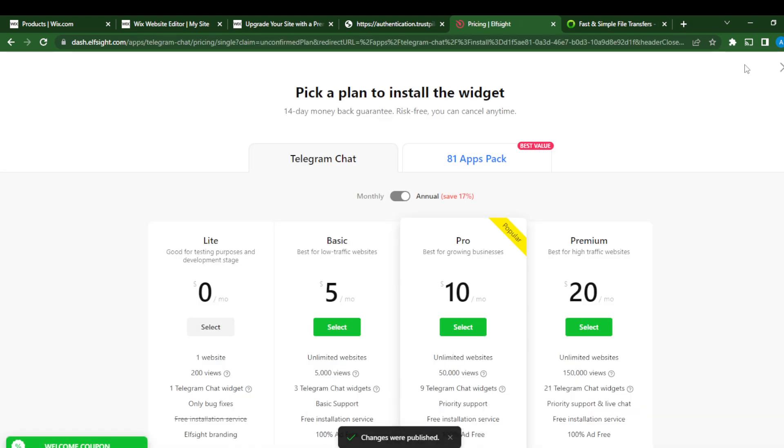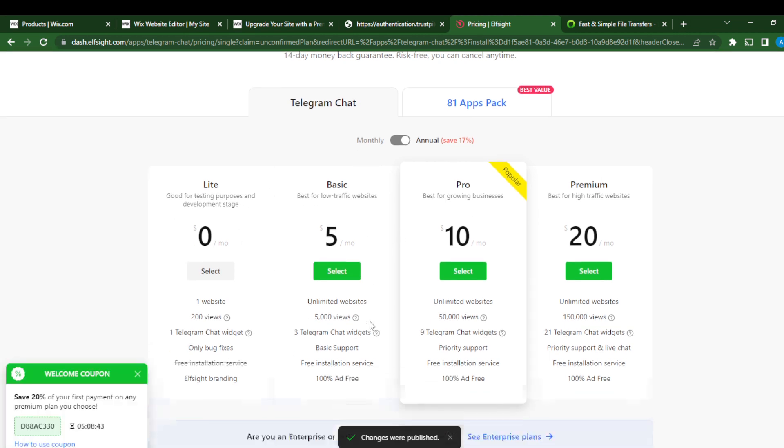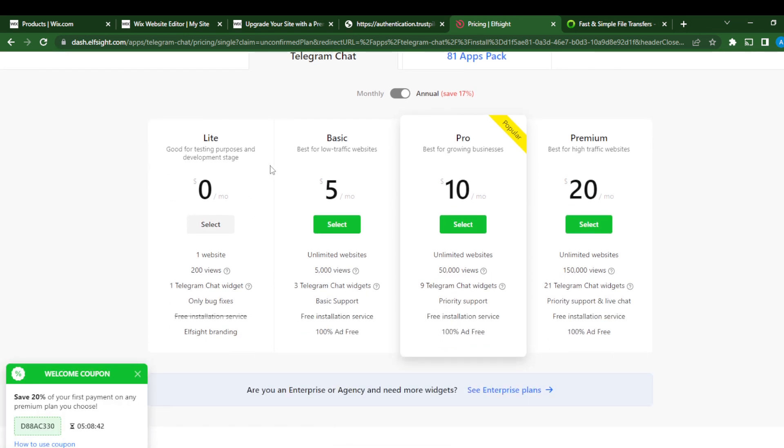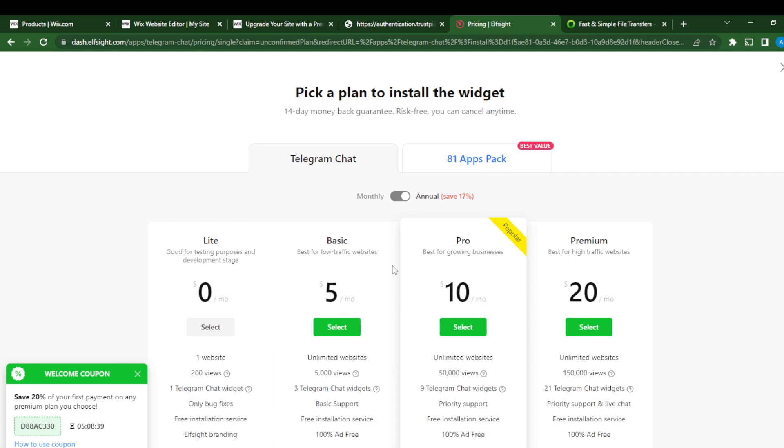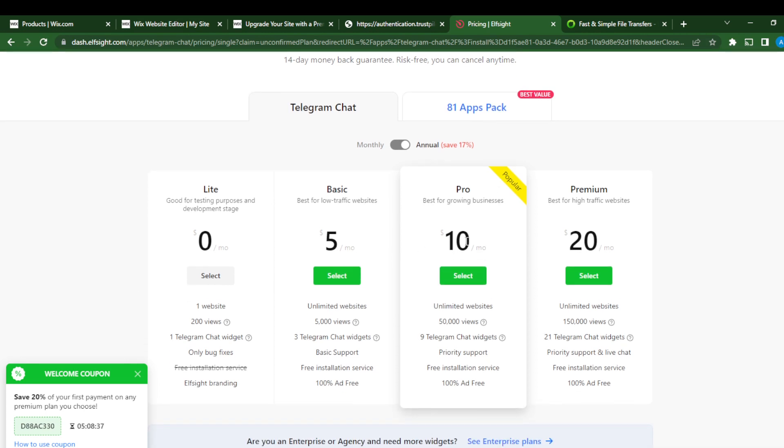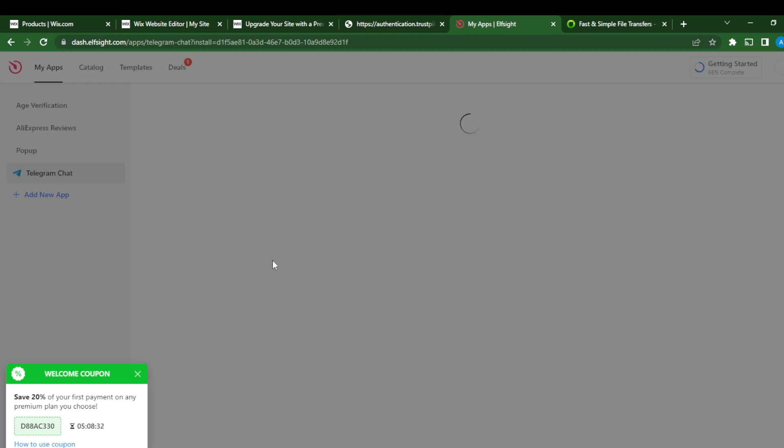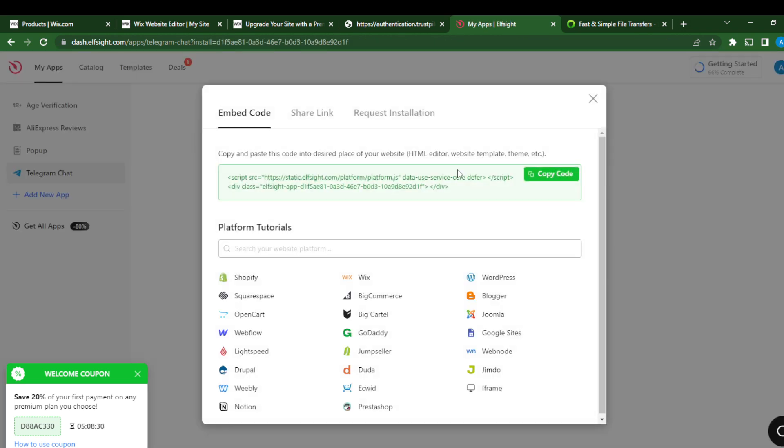So here you definitely have to choose an installation package or a premium package. You can choose a paid package or just the free one, which is Light at zero cost. So just click 'Select' right there. And here, our widget link has been created. So right here, we just go ahead and click 'Copy Code.' That's it. Go ahead and exit this.